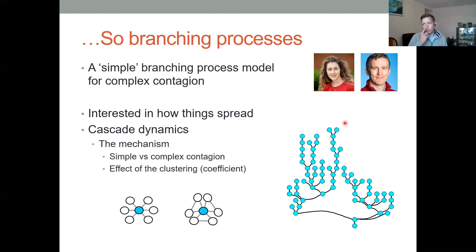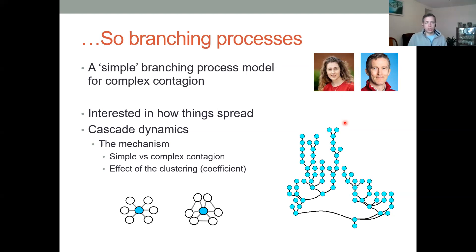I want to focus on the mechanisms of spread for these cascades, looking at simple contagion versus complex contagion. A simple contagion is akin to a biological contagion where multiple exposures are independent of each other — they don't change the probability that an individual might adopt content. For example, if I cough on someone and someone else does too, those are two independent exposures. A complex contagion is where if you're exposed once you might not adopt, but a second exposure gives you a higher propensity to adopt due to social reinforcement.